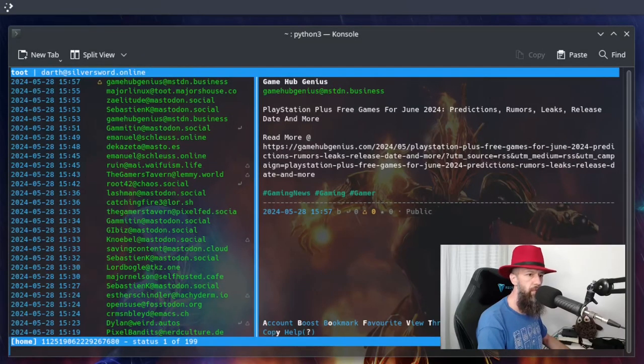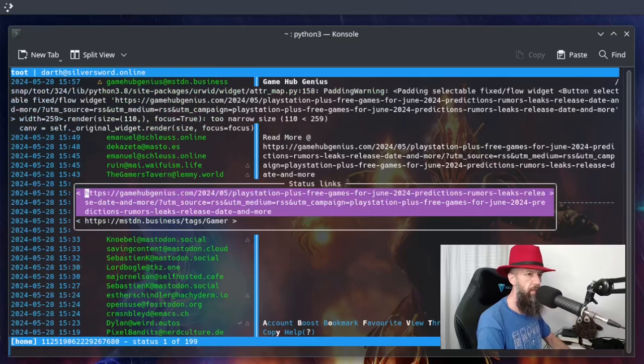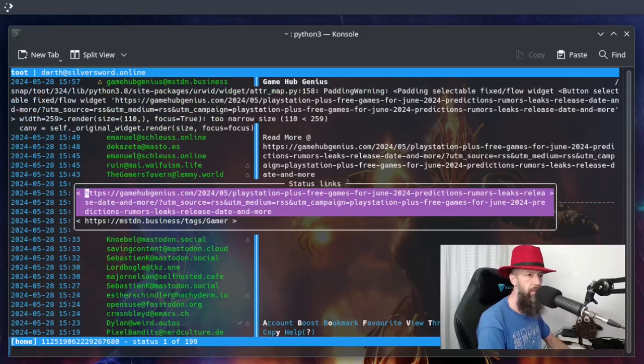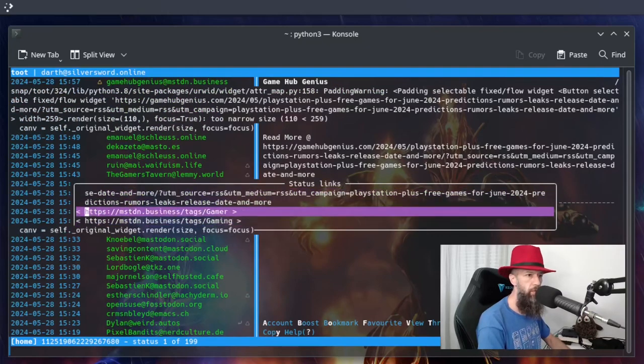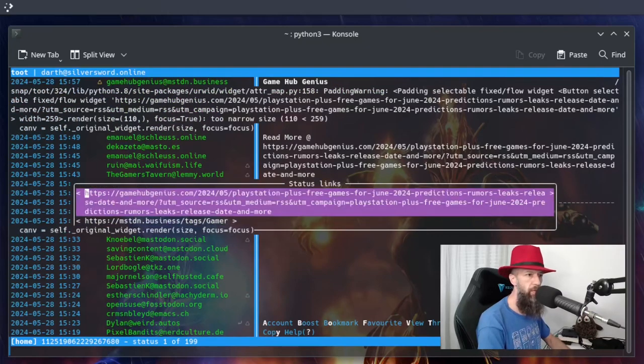If you want to see the links, you can press letter L. And just choose the one that you want to open up.